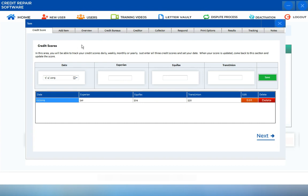Under the Dispute screen, you'll see the Credit Score, Add Items section, Overview, and Credit Bureau screen, which is completely discussed in a separate training video.